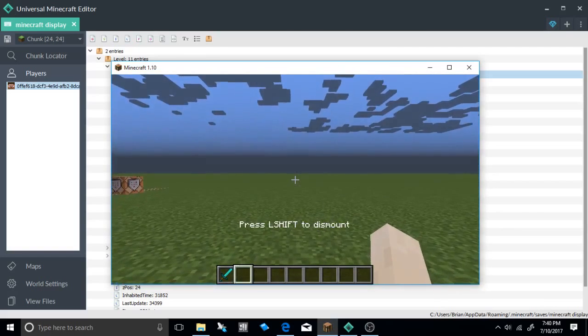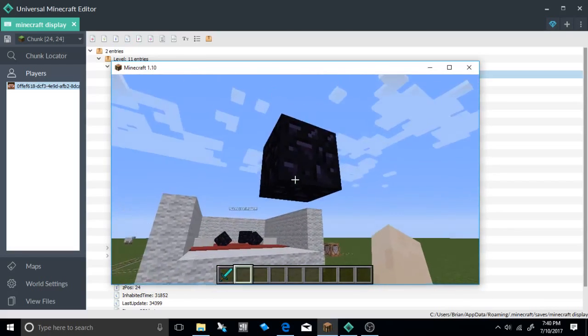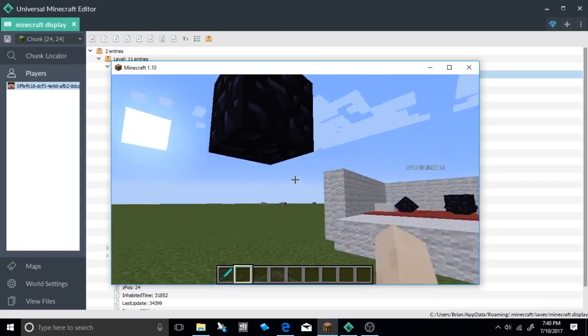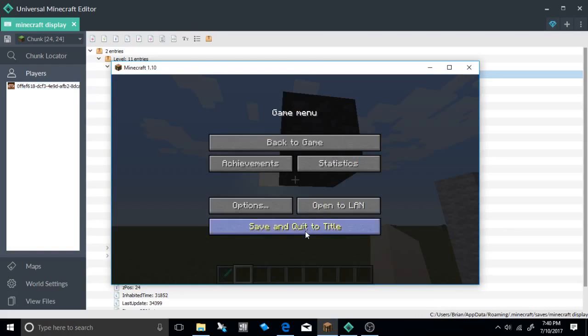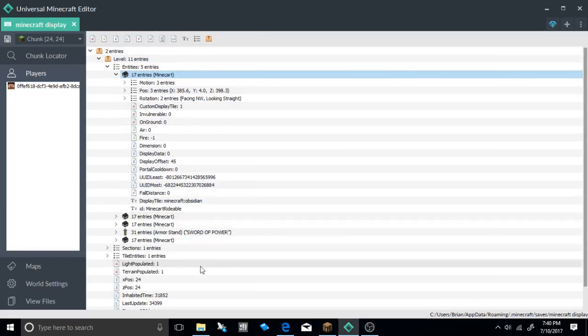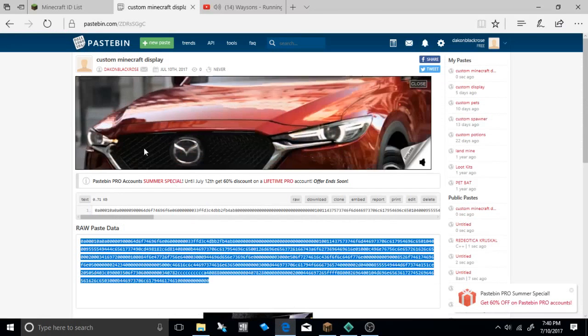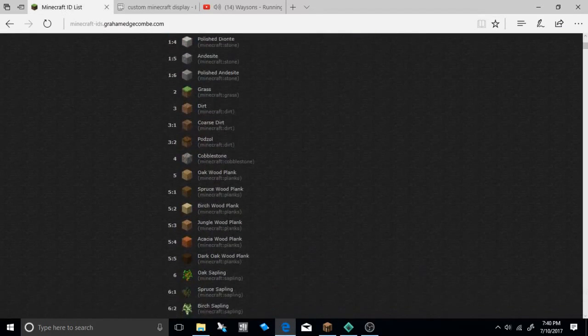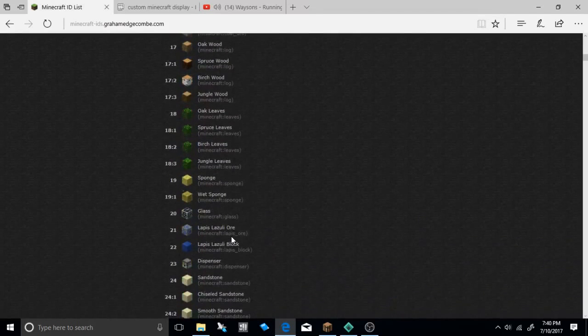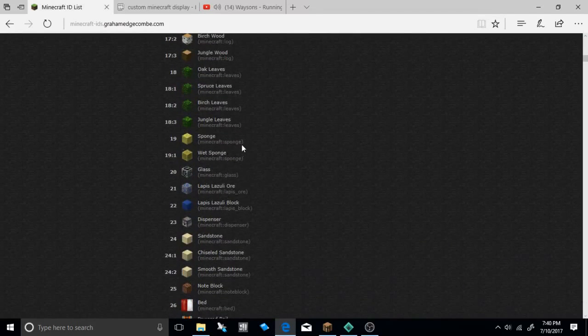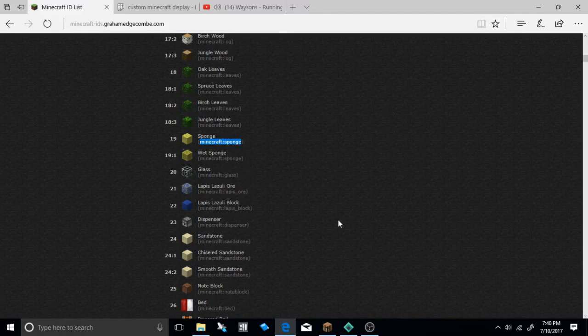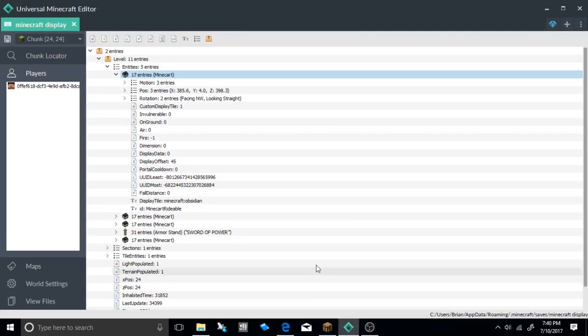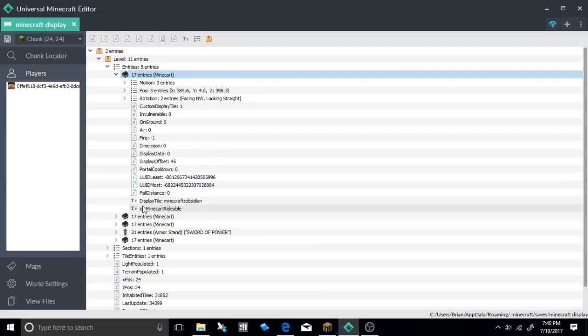If you want to change the obsidian block, by the way you can write in it, but if you want to change the obsidian block to something else let me show you guys real quick how to do that. Save and exit real quick. If you come over here to the internet there will be a list of Minecraft IDs. Let's go ahead and make it to something pretty cool like maybe this sponge. Select this, press copy, go ahead and go back over to your Universal Minecraft Editor. This is the one we were just on. Go ahead and go right here to display title.